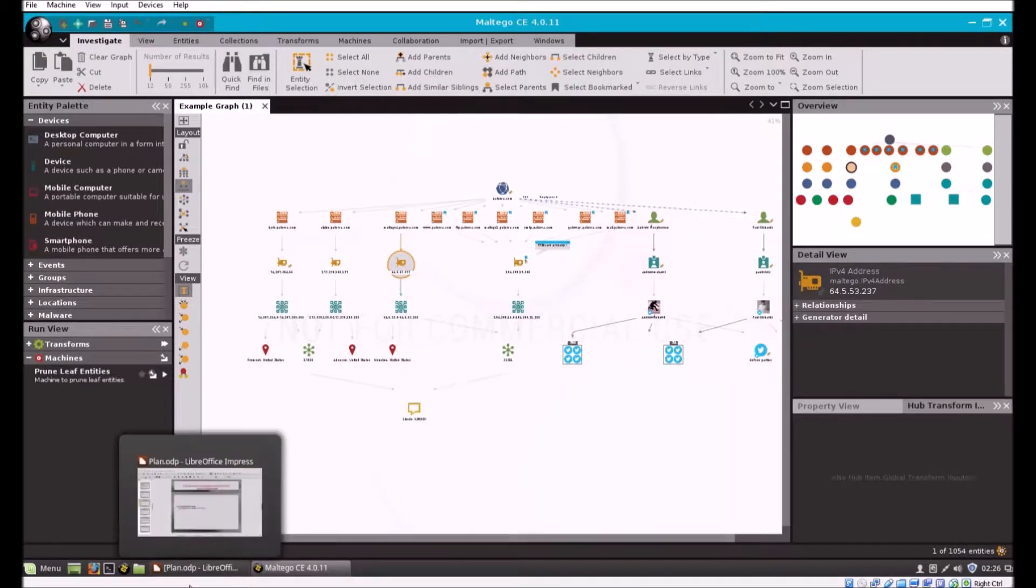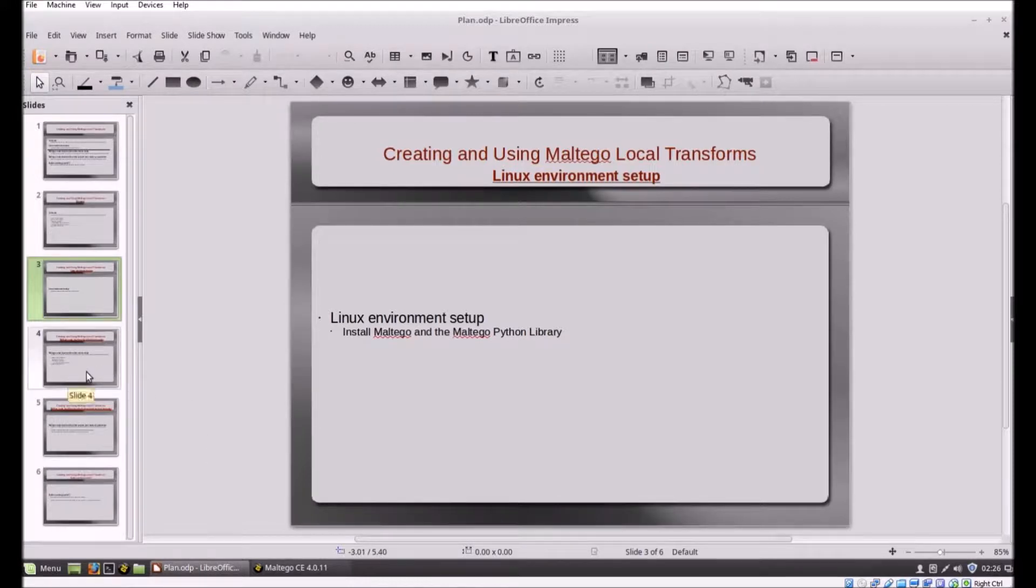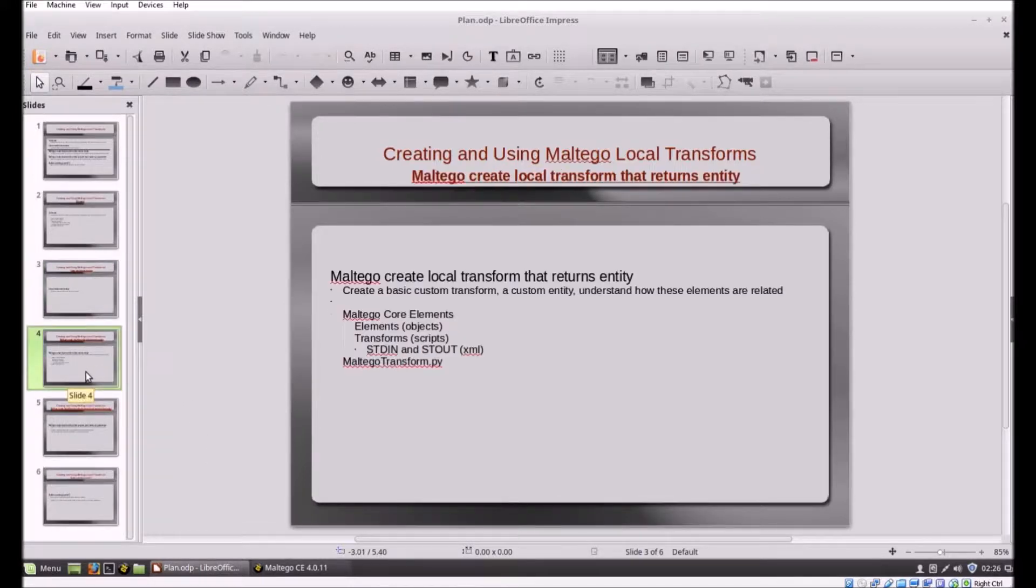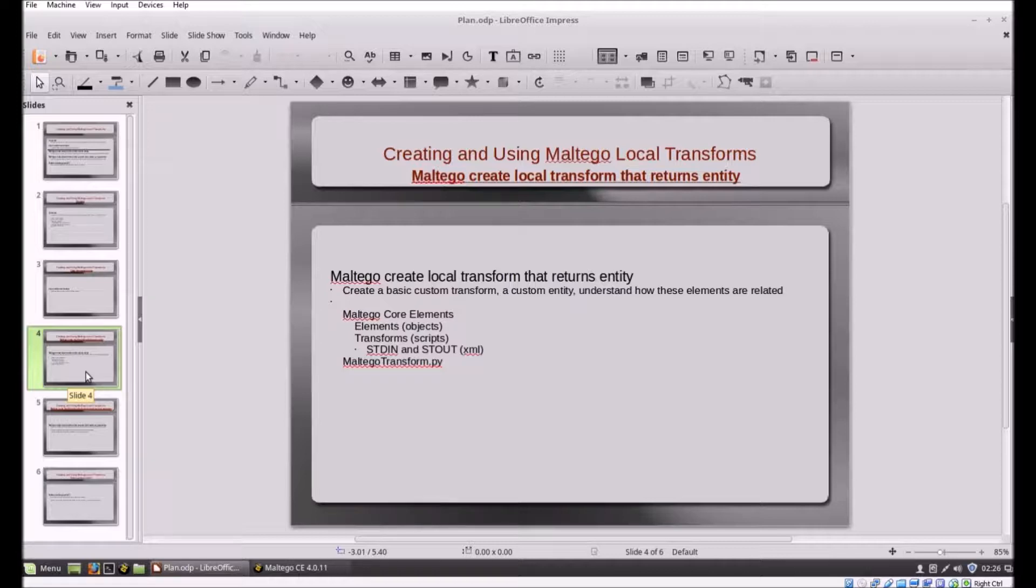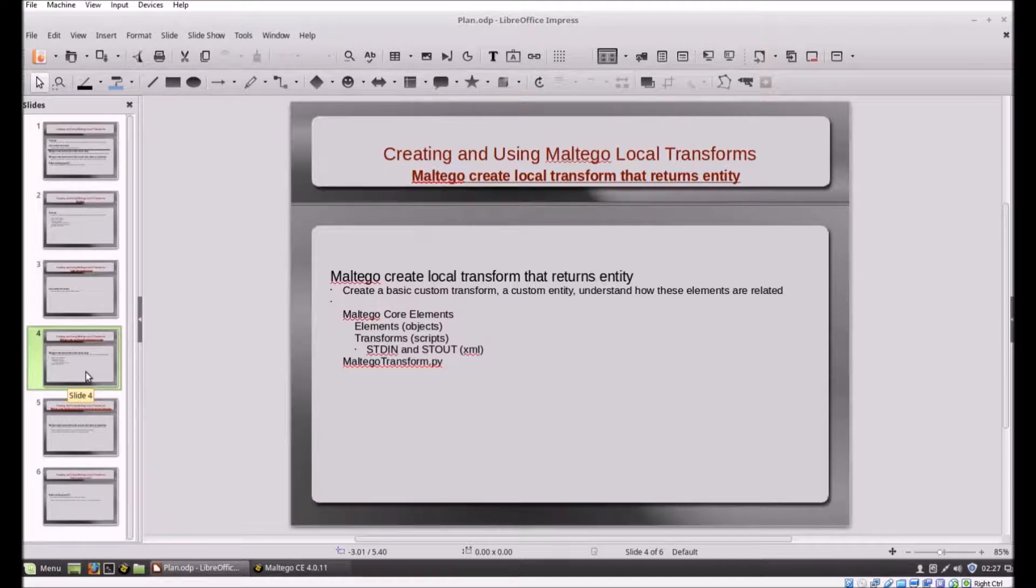Now that we've got our environment up and running, let's talk about writing our first transform. It's going to be very easy. We've talked about the entities or the objects in Maltego and the transforms. The transforms are really neat in that these are scripts you run against the entities.